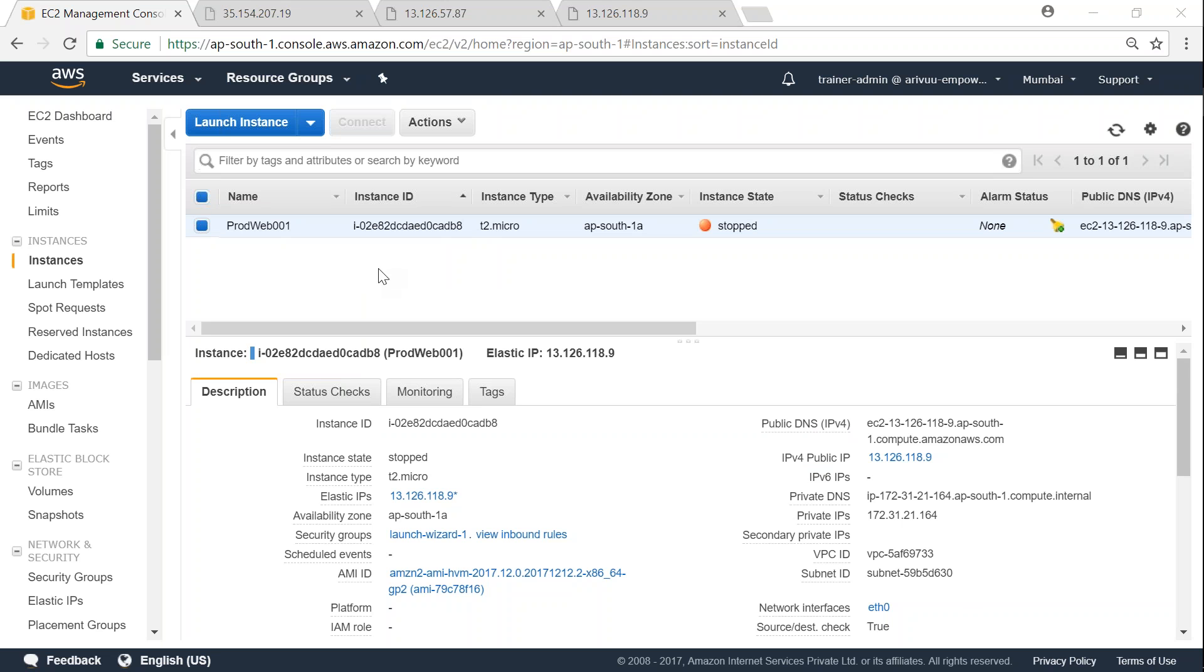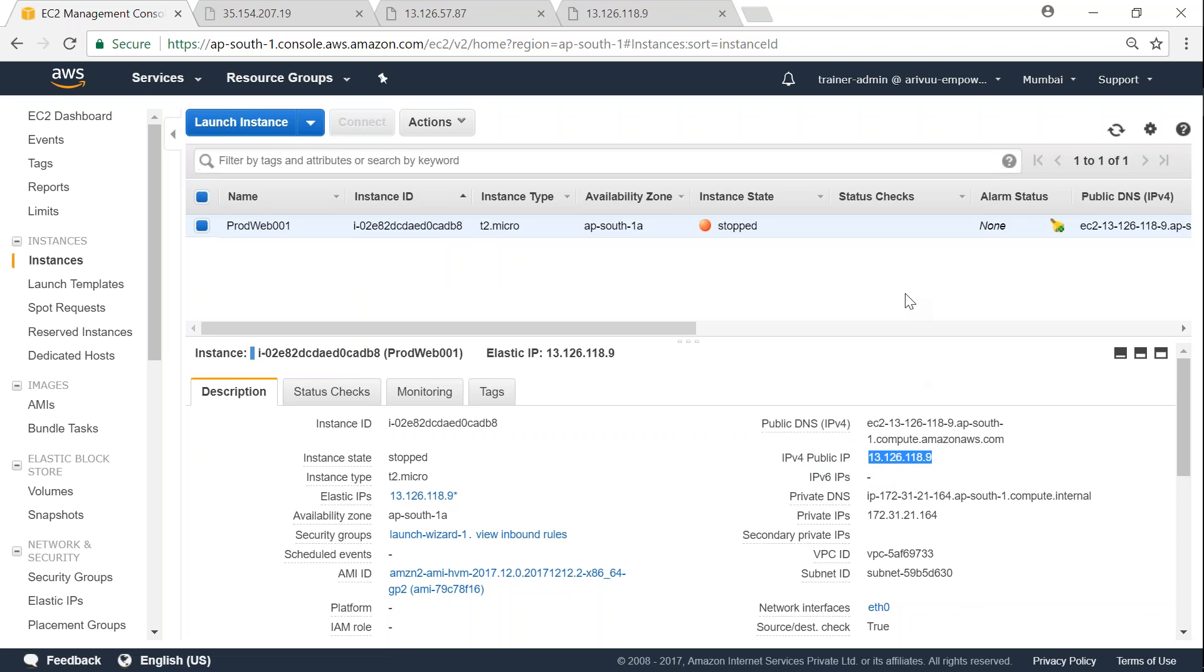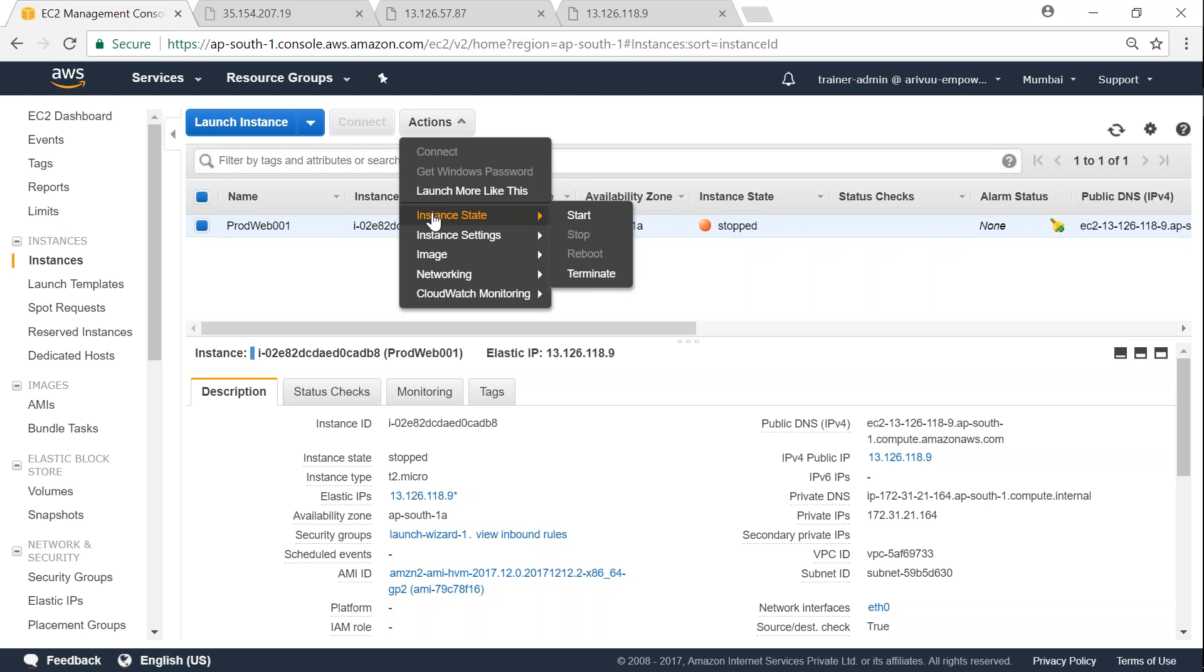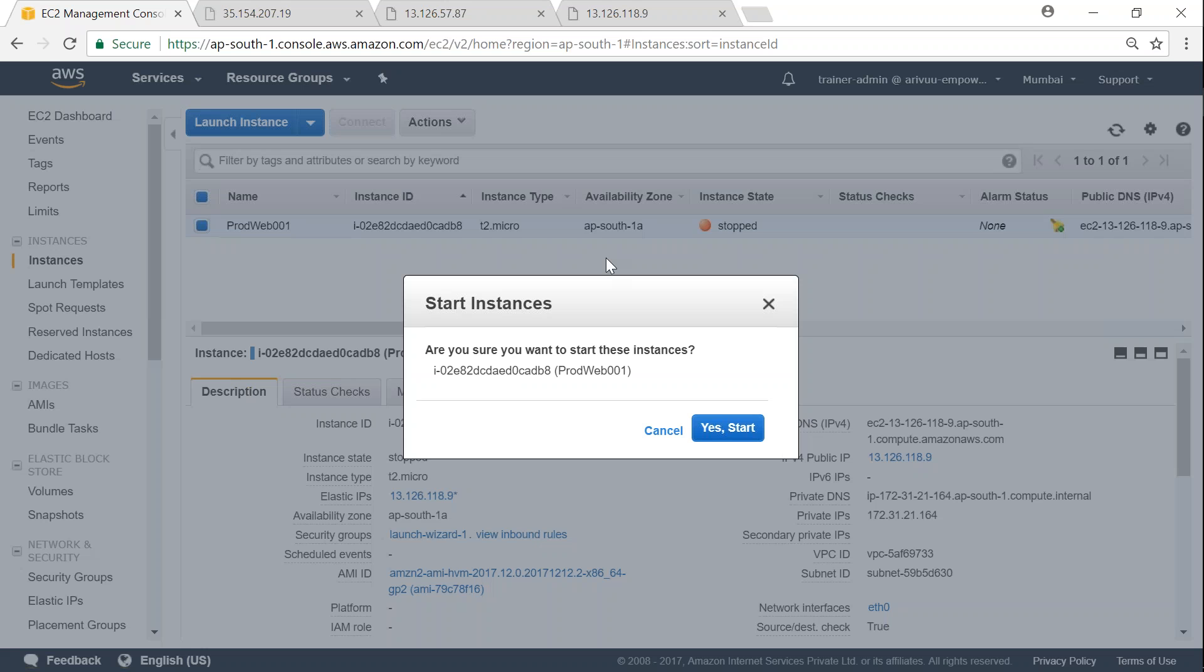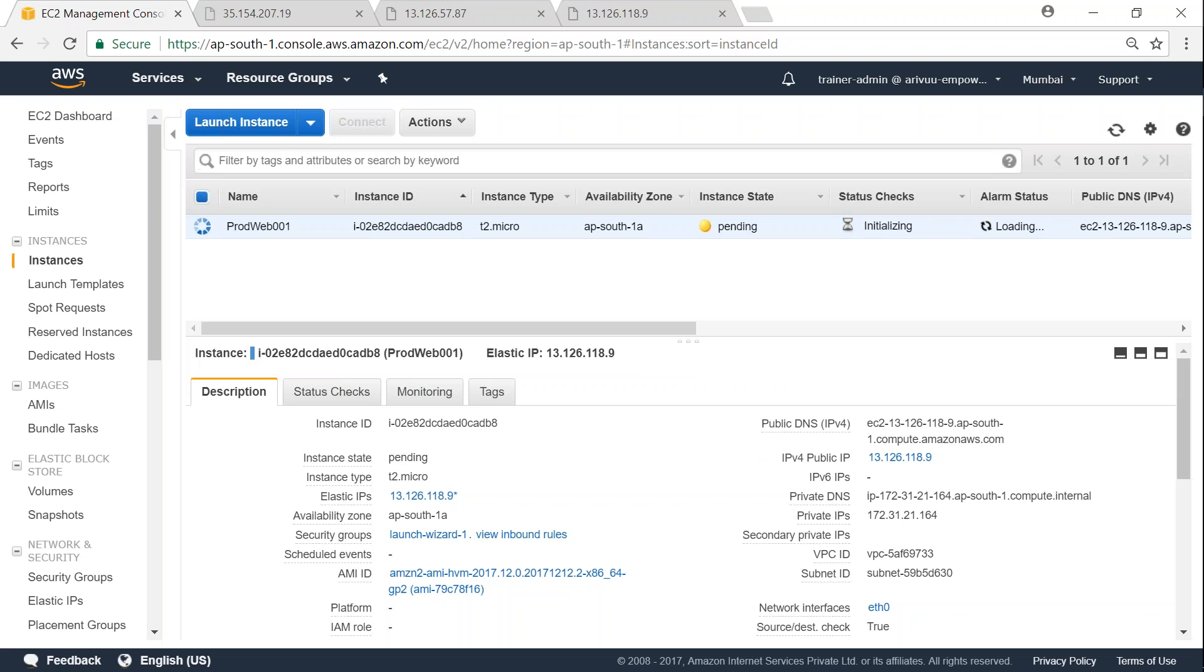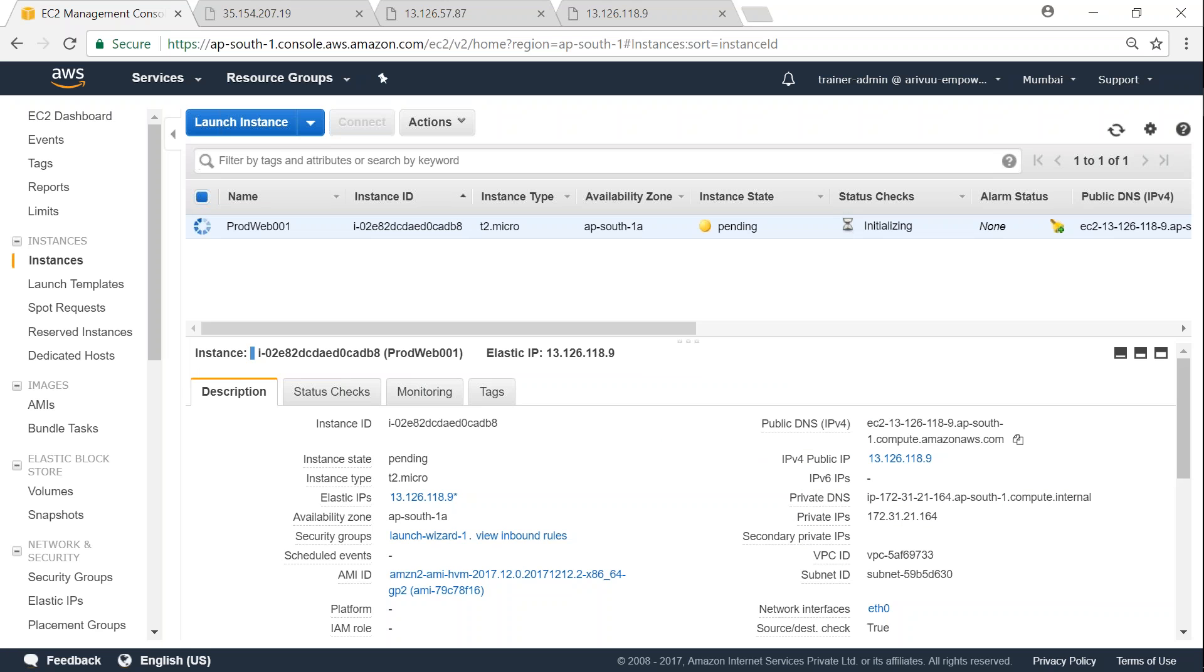So my server has stopped now, but you can see here my Elastic IP is still assigned to the server and it is not going to change even if it comes back online. So that's what I'm talking about - when you are changing your instance or rebooting your instance, you don't have to worry about IP address changes any longer because Elastic IP is there to cover you.